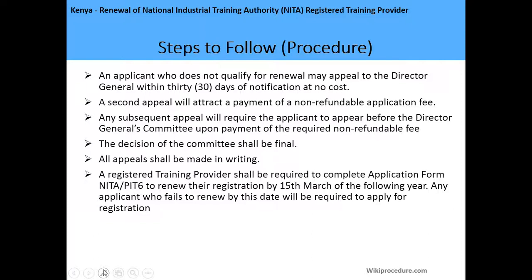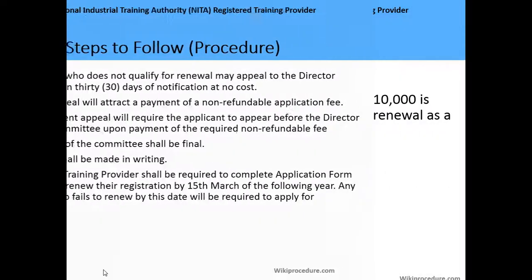A registered training provider shall be required to complete the application form NITA/PIT6 to renew their registration by 15 March of the following year. Any applicant who fails to renew by this date will be required to apply for a new registration certificate.